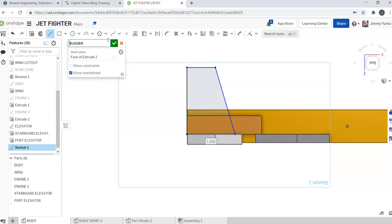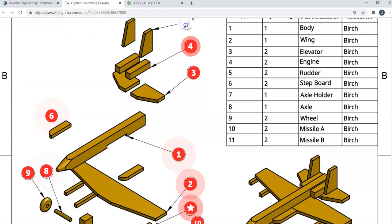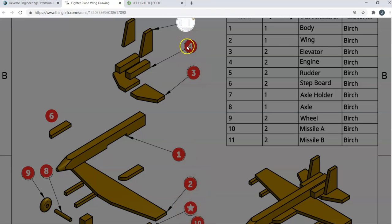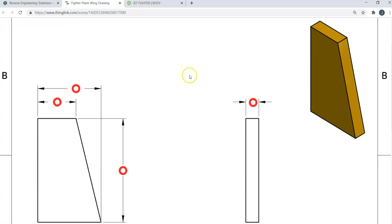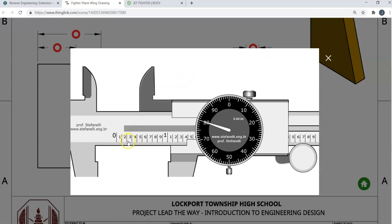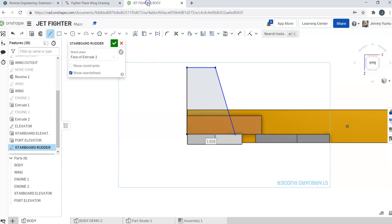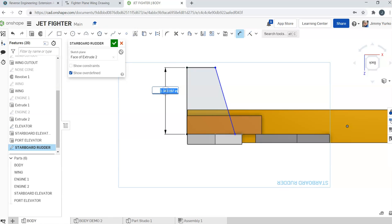That's the starboard rudder and we'll put it on the face of the extrusion. So we're going to come here and check our measurements. We have four measurements. We have a height of 1.123 and 80 thousandths, so 1.380. Let's go ahead and click that. Height of 1.380.